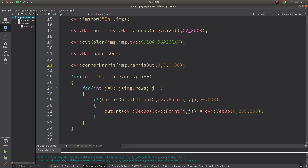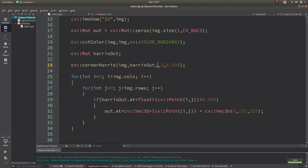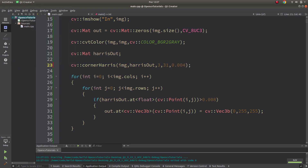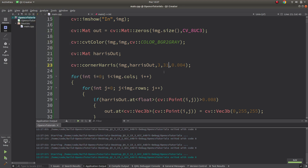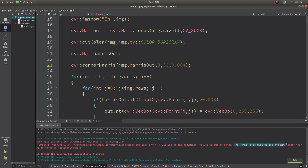Also, you cannot give a block size larger than a certain limit. You can give the threshold parameter up to 500 or even more, but the kernel size cannot be a huge number. The kernel size must be odd and not larger than 31, so you can give values from 1 to 31 and they must be odd.